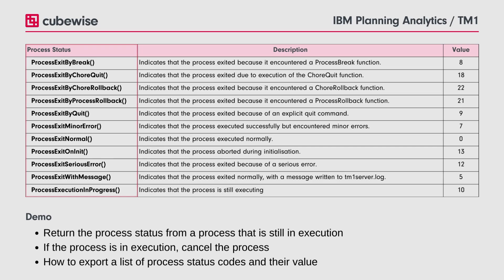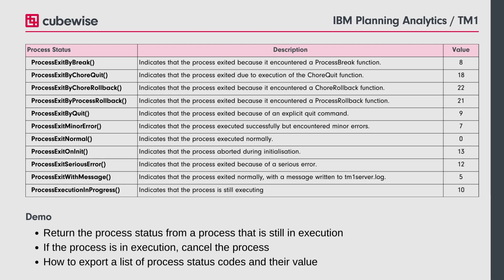In this demo, GetJobStatus will be used to return a process's status. If the process is still in execution, cancel the process. You will also learn how to export a list of process status codes and their values for your reference.